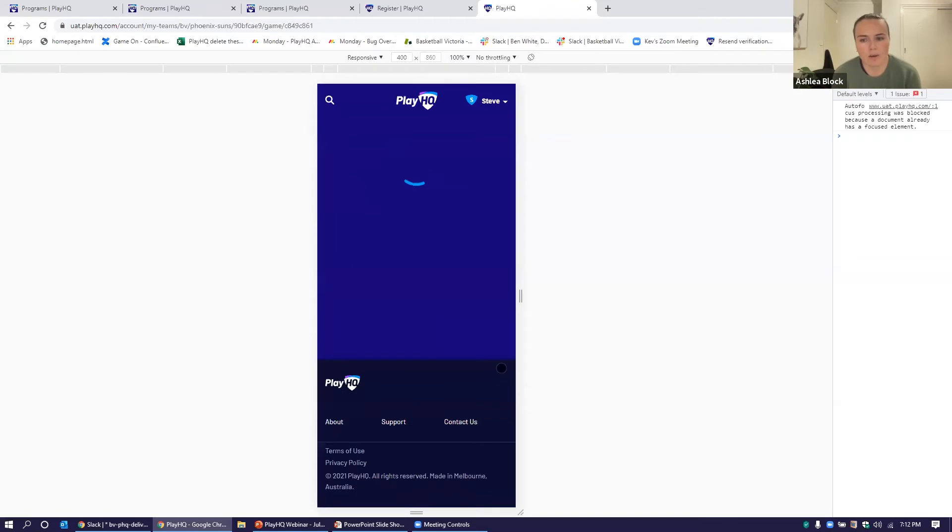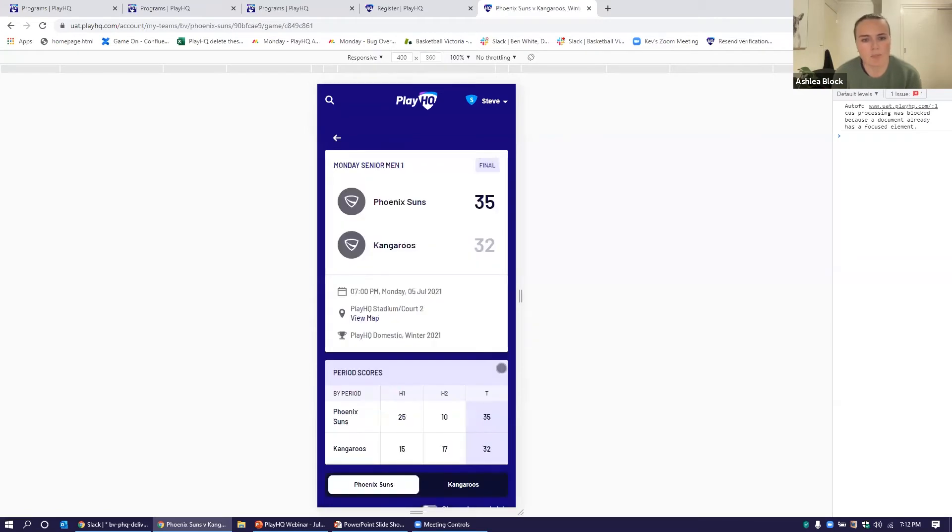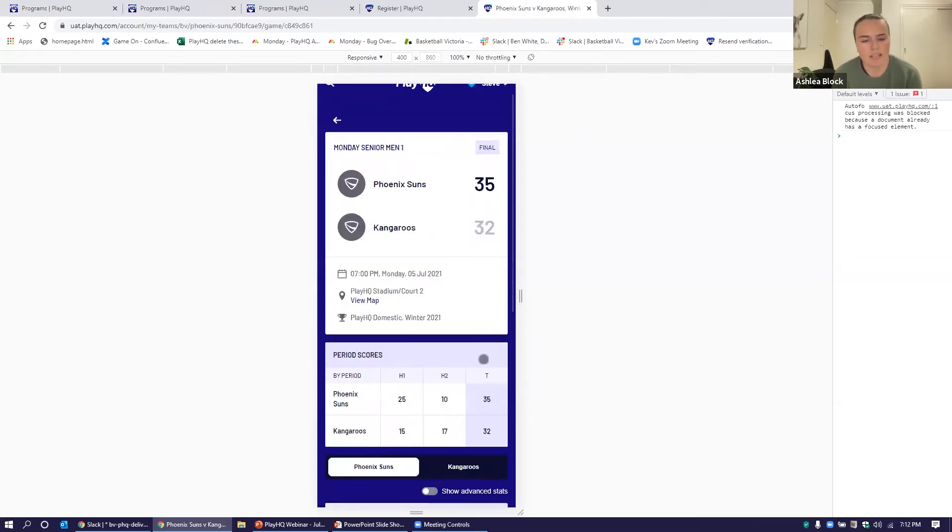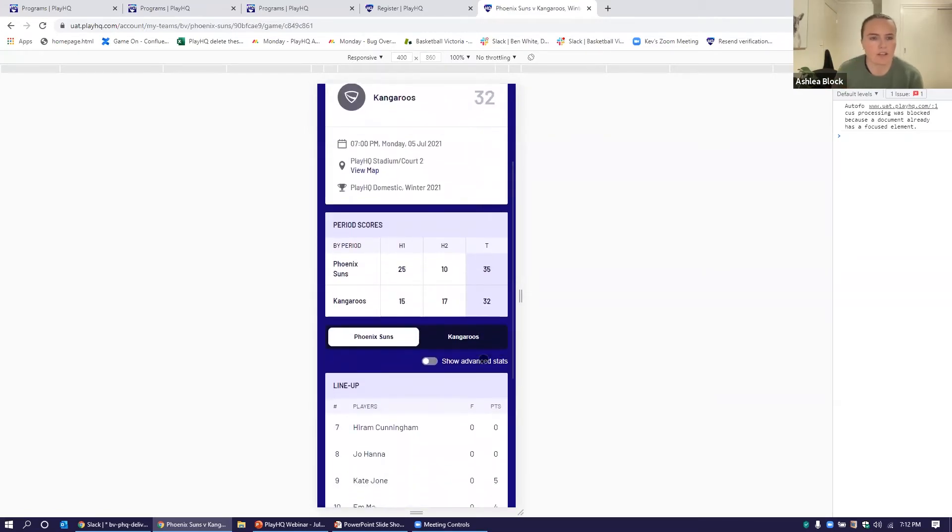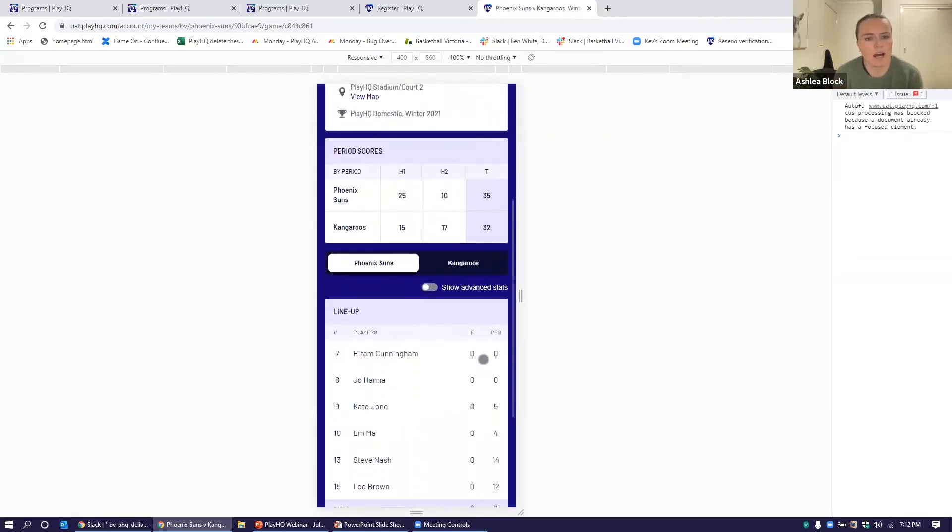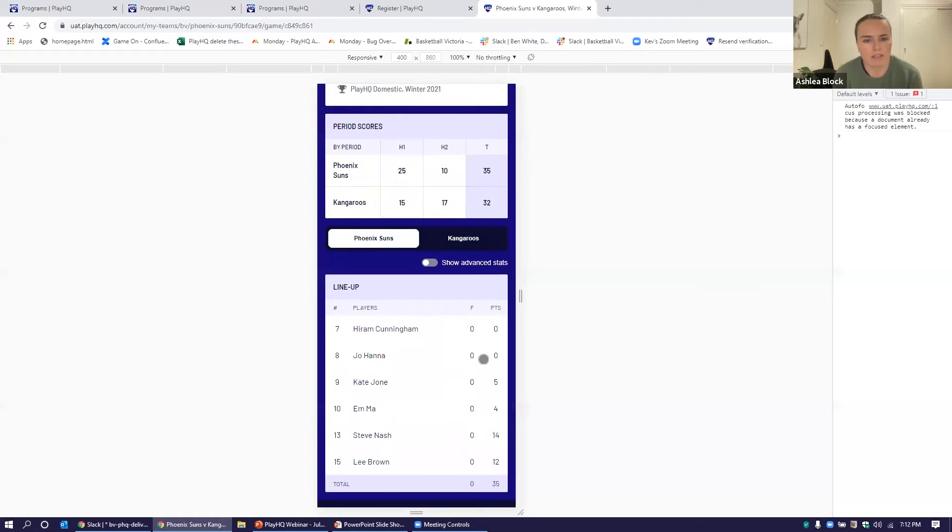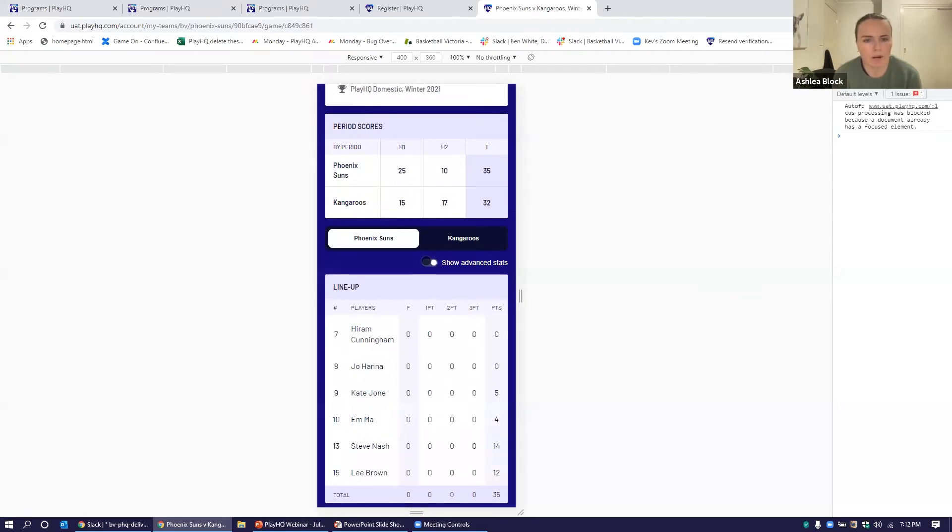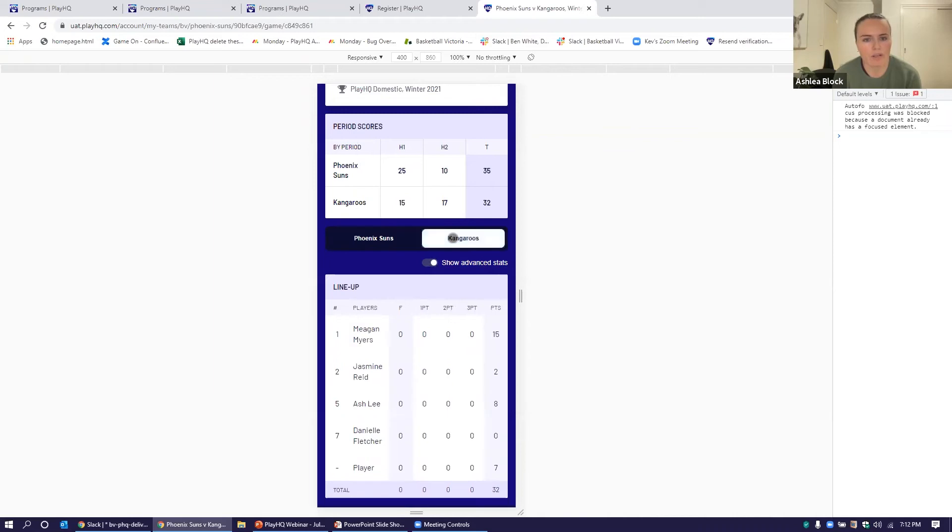he can click on the past games and see all of the stats that are associated with that particular game and view it that way, navigate to the advanced stats if they want as well. All sitting there.